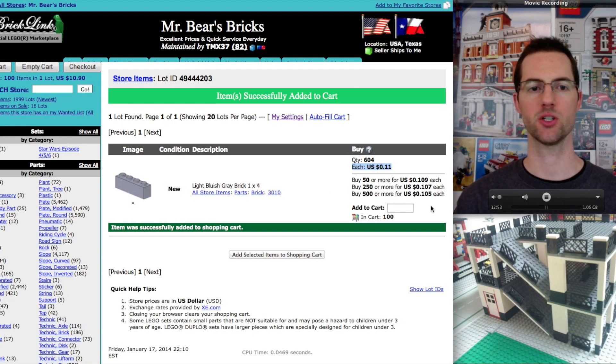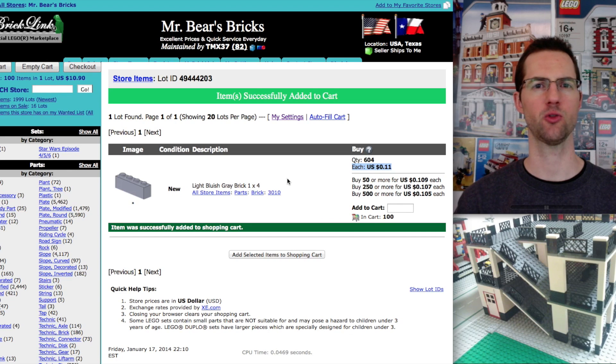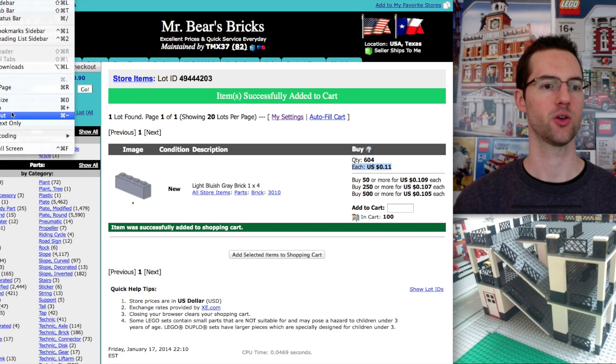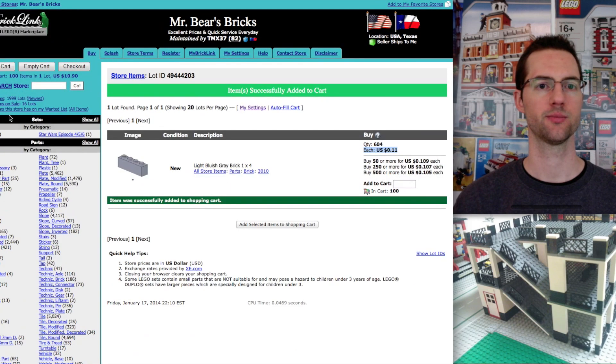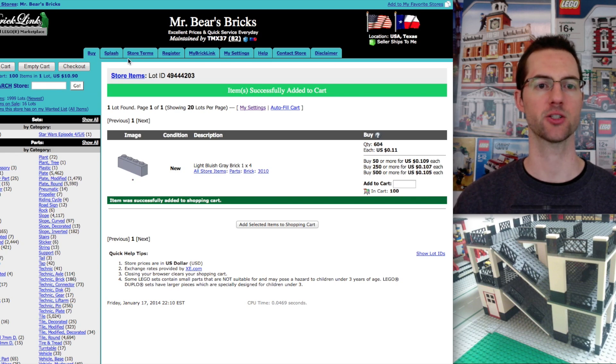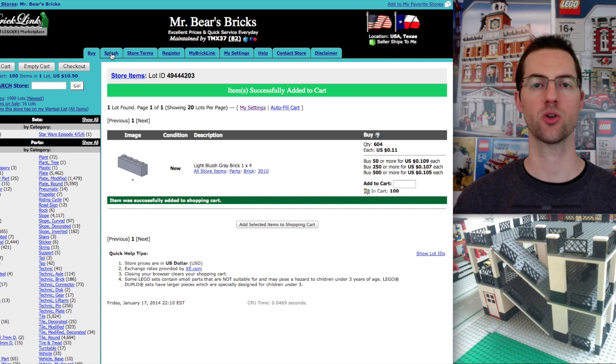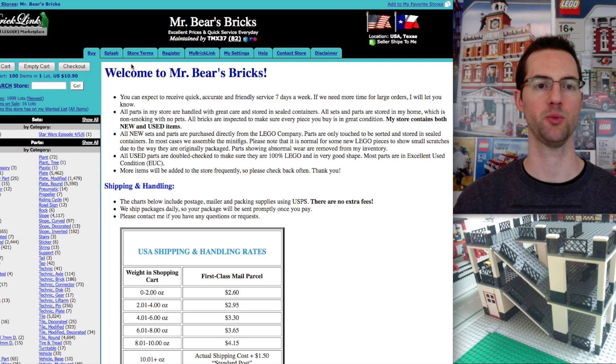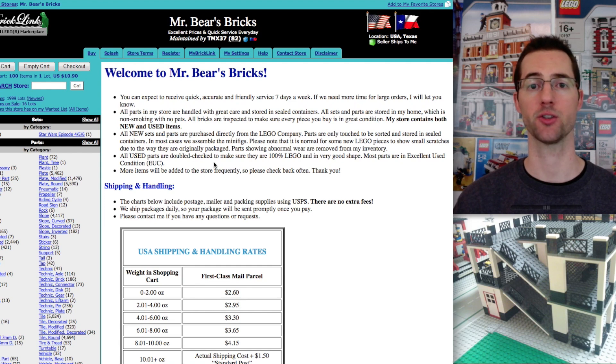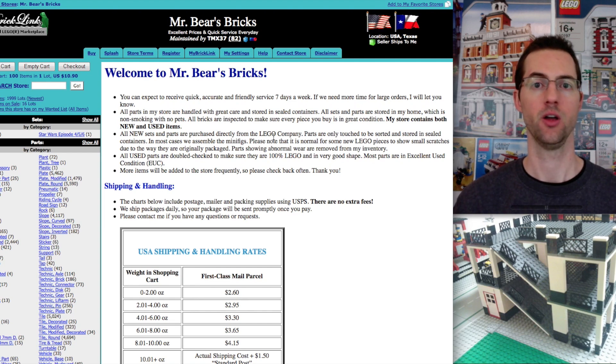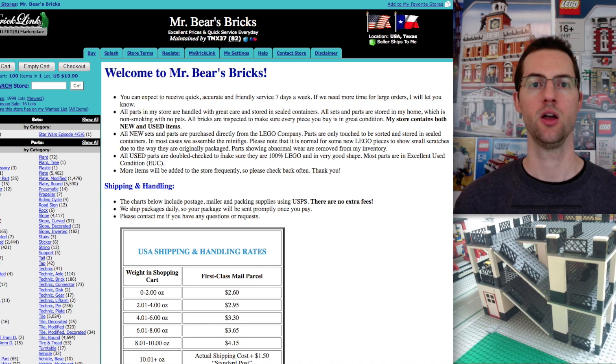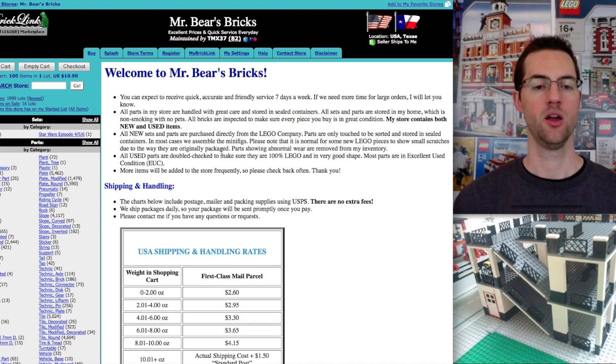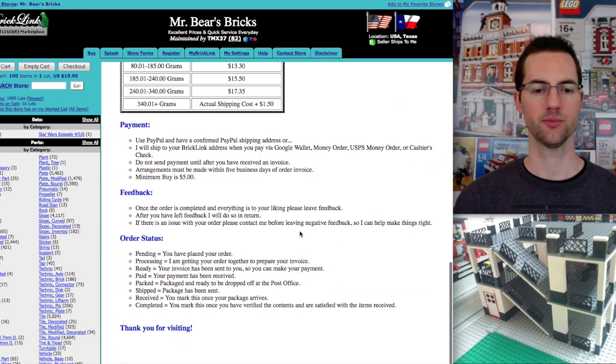We have our item picked out. We're ready to go. What do we need to do before we check out and finish our purchase? You need to look at these tabs at the top of the screen. The two most important ones are splash and store terms. A lot of stores, these tabs are going to be exactly the same, but you do need to check them before you make a purchase. Splash page is going to tell you about the store. It'll tell you things like, is it a home where smoking or pets are allowed?